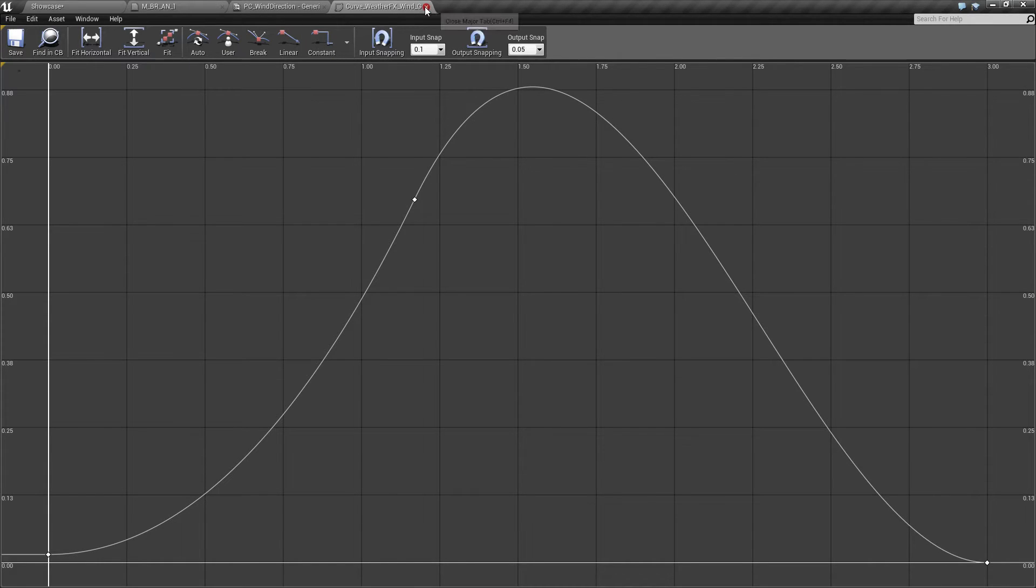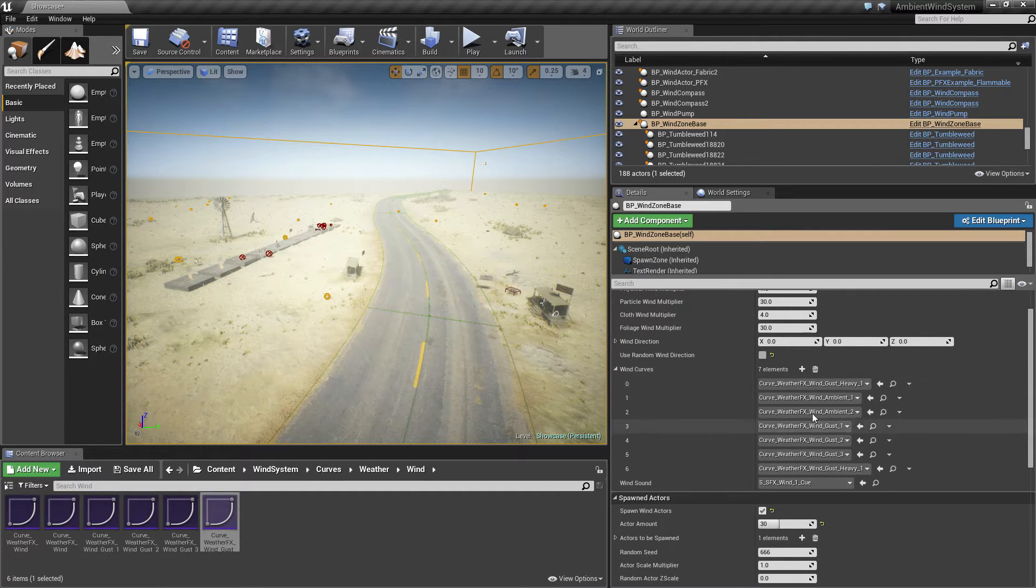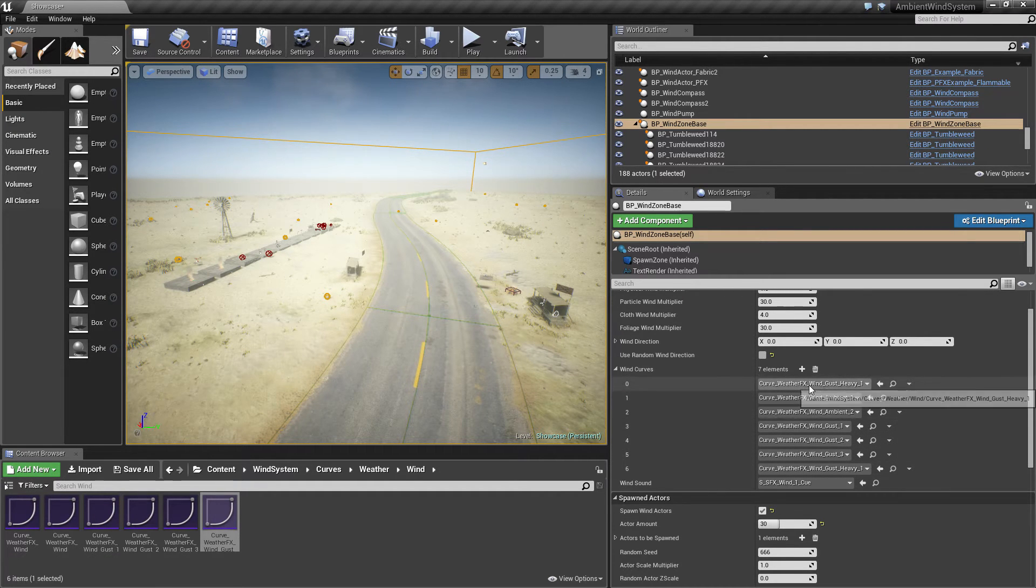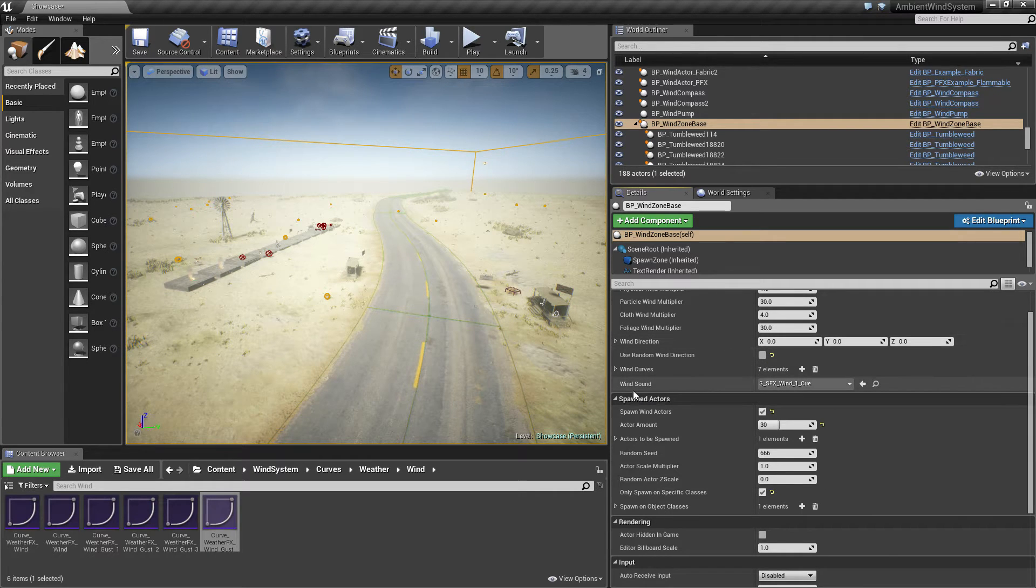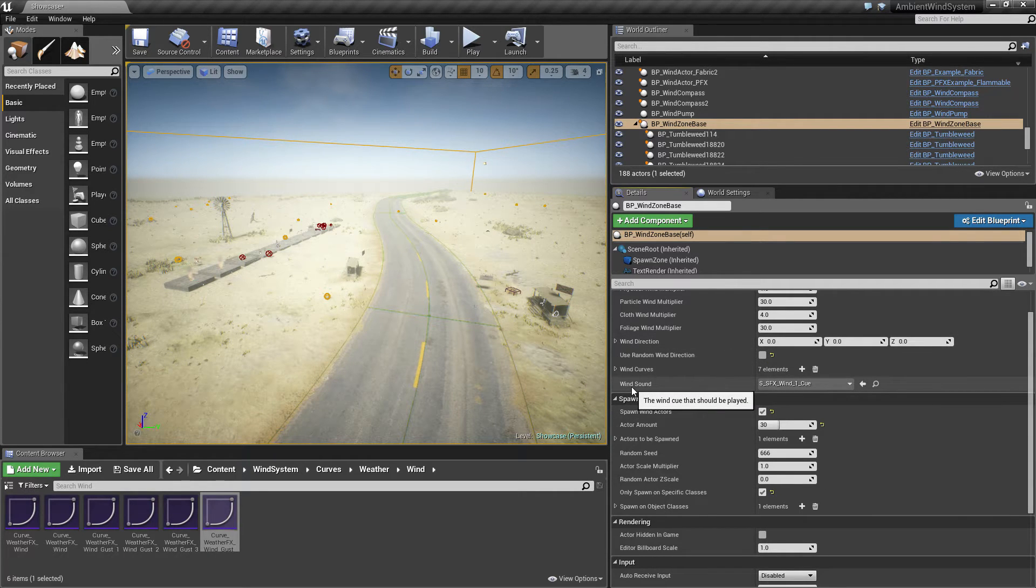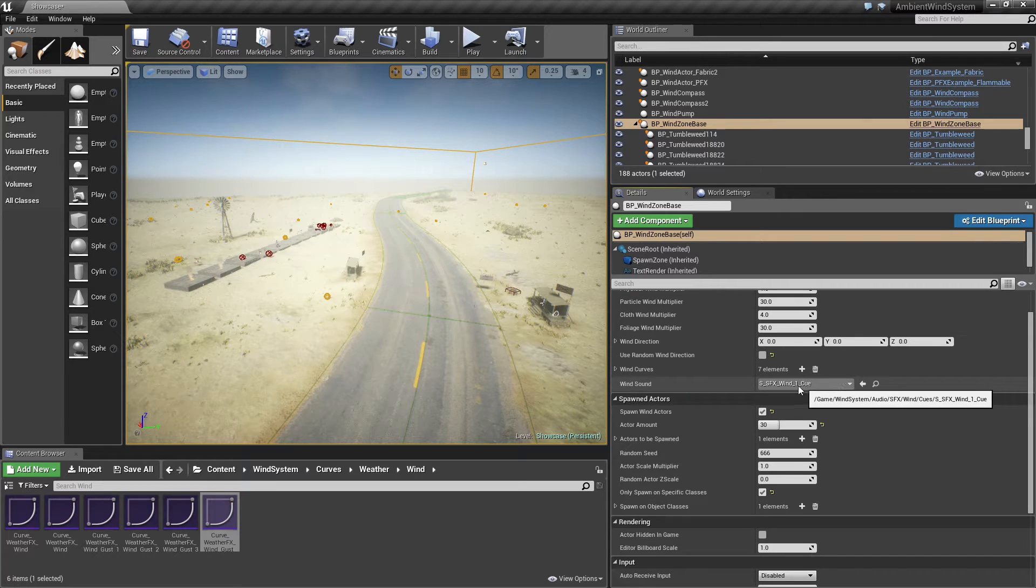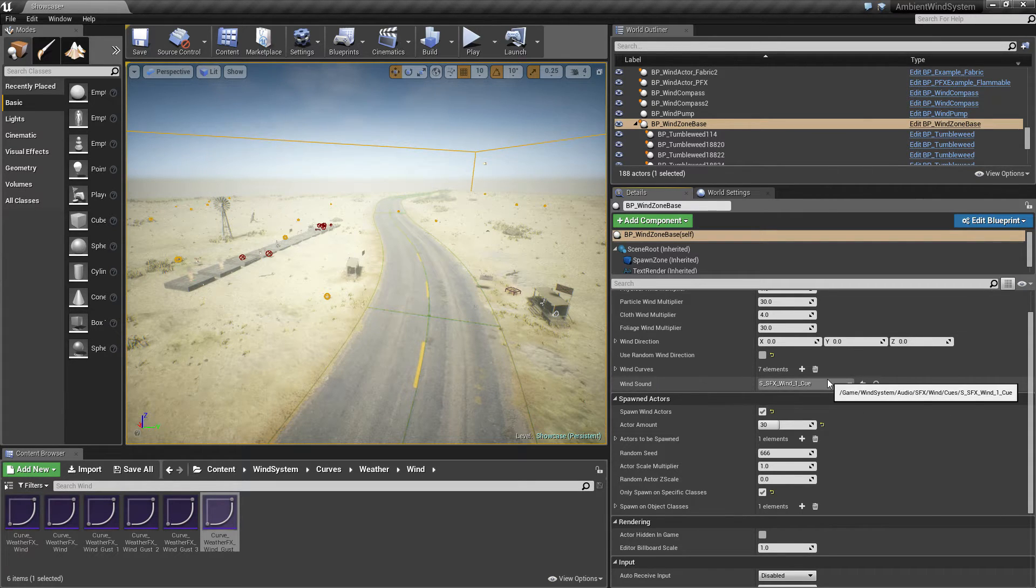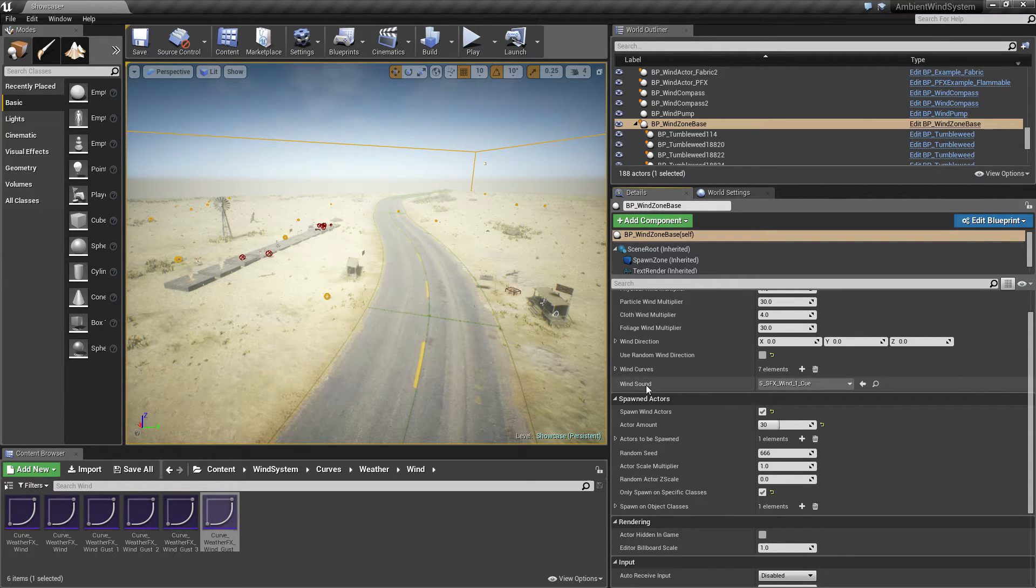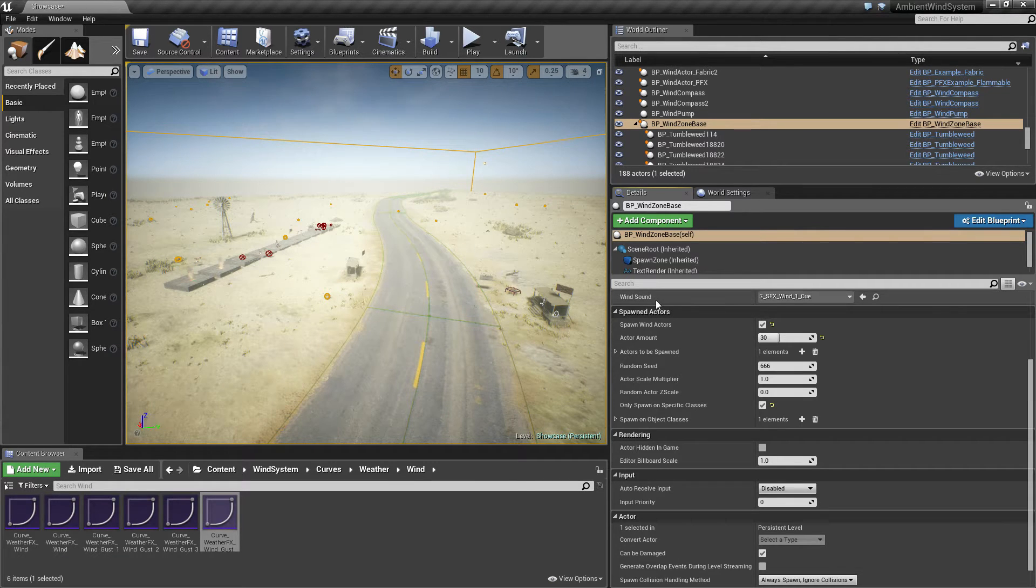All these wind curves will be chosen randomly and one after another will be played randomly. After the wind curves you will see a wind sound. A wind sound cue is linked here. I will have another video that will discuss all the wind sounds, also the wind actor sounds.